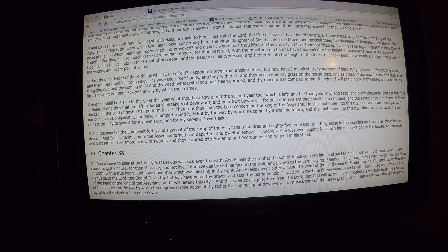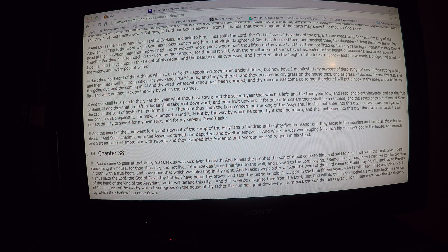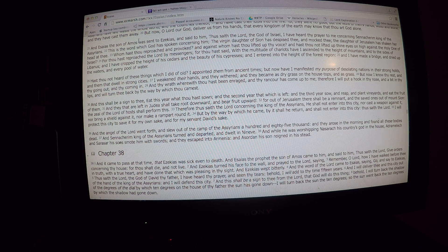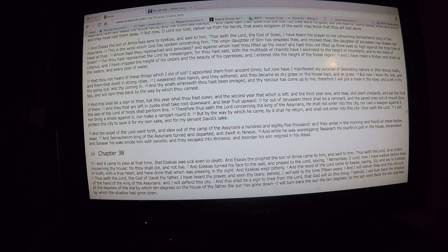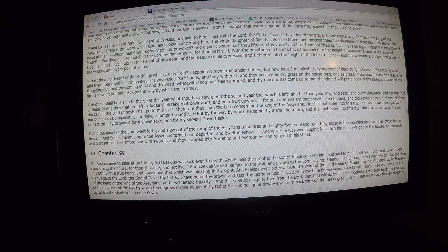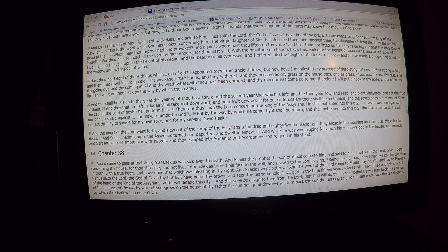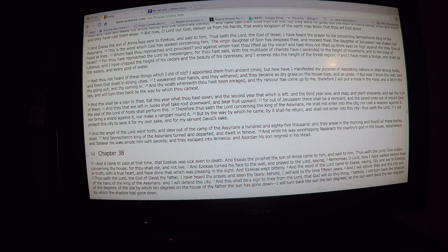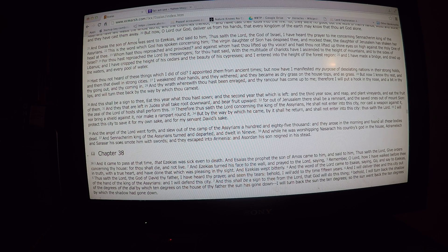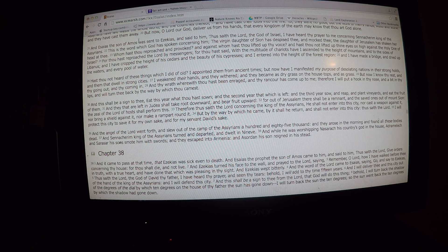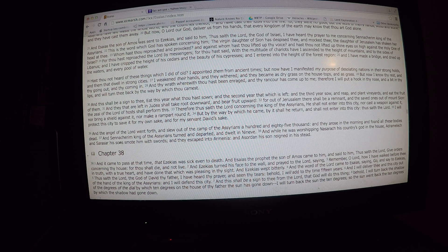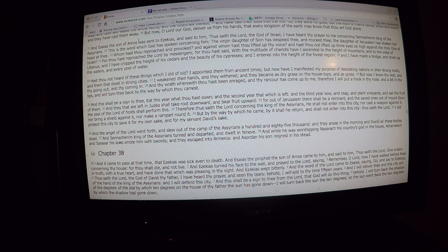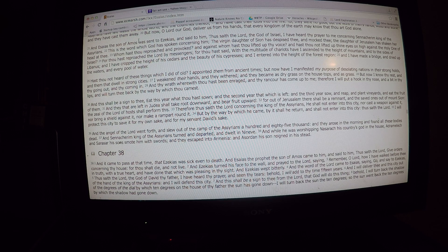Therefore thus saith the Lord concerning the king of the Assyrians, He shall not enter into the city, nor cast a weapon against it, nor bring a shield against it, nor make a rampart round it, but by the way by which he came, but it shall he return. And shall not enter into the city. Thus saith Yahweh Yahweh. I will protect this city, to save it from my own sake, and for my servant David's sake.